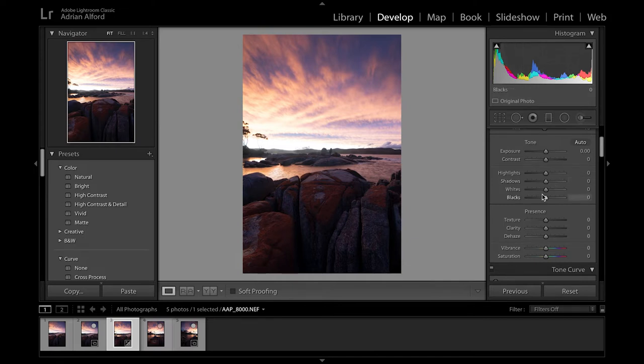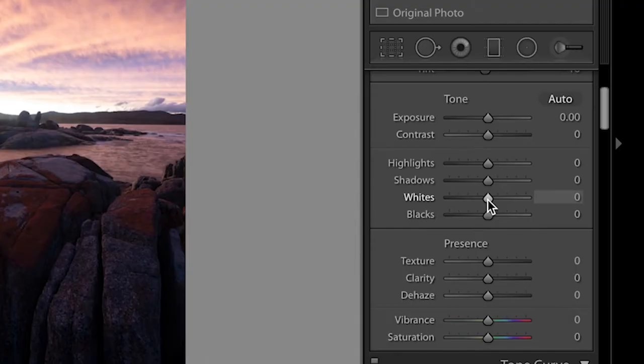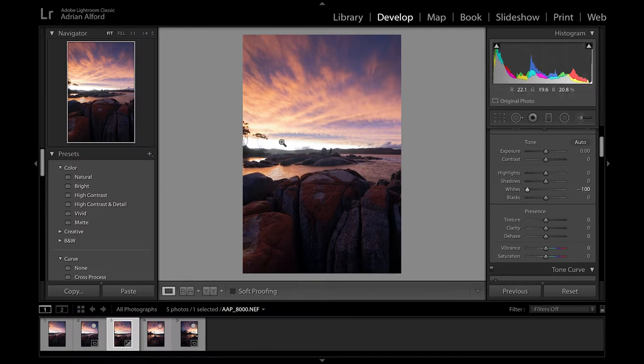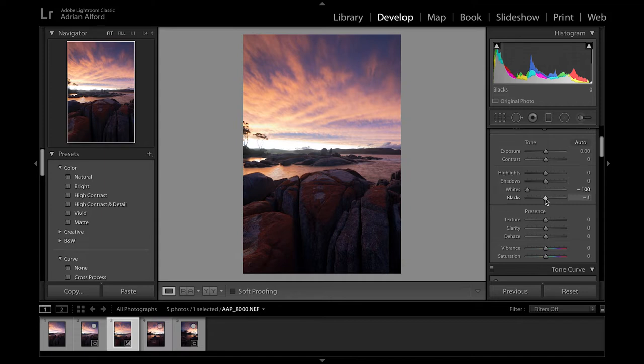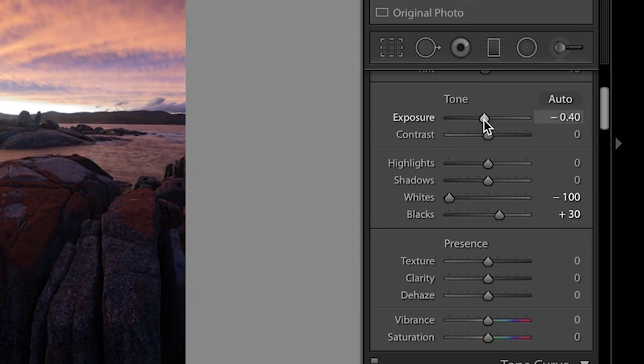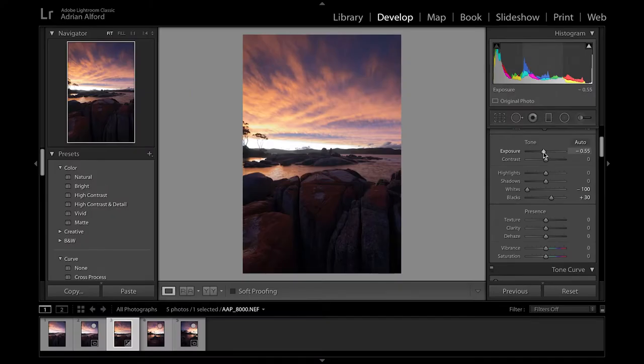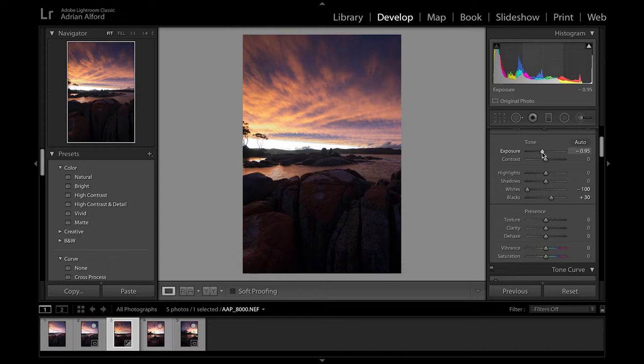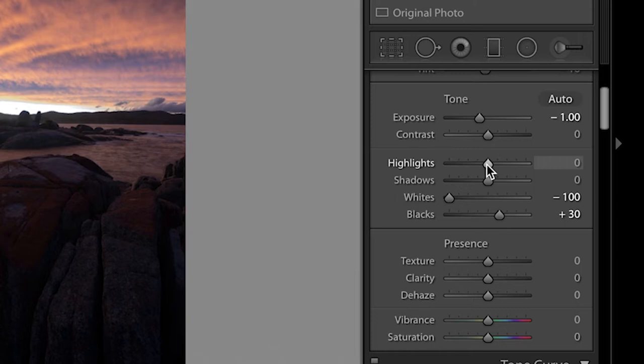So to begin with, with the whites I'm going to first of all crush those right down because of the horizon. It is so bright out there I've got to crush those whites all the way down. The blacks I'm actually going to lift up just a tad. With my exposure I'm actually going to lower it down a bit because what I'm trying to do is I want to get the sky correctly exposed. Don't worry about the darkness in the foreground, I'm going to work on that once the image is all put together. So that's looking pretty good. Highlights I might just drop those down a little tiny bit as well.